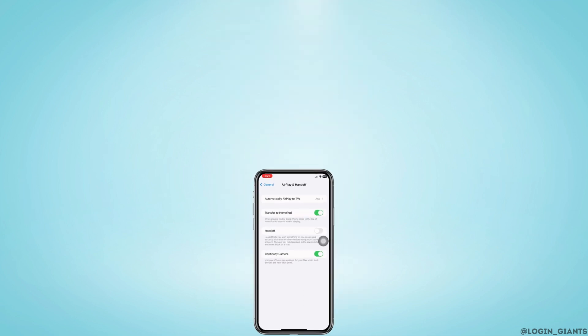This is how you can stop sharing call history between iPhones. If you find this video helpful, don't forget to like, share, and subscribe. Thank you!